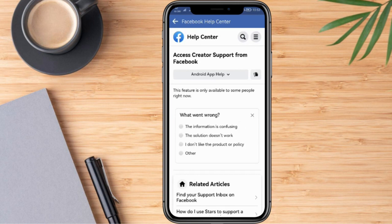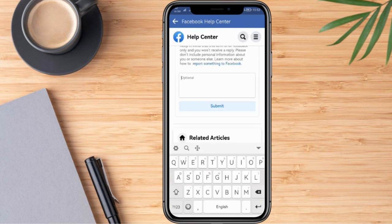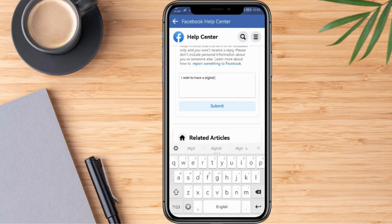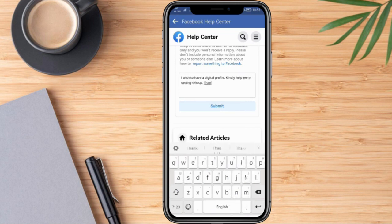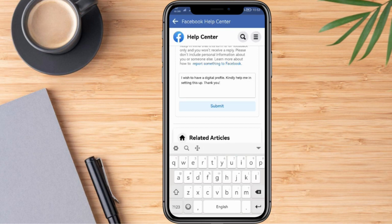We can go ahead and type in our concerns. For example: "I wish to have a digital profile. Kindly help me in setting this up. Thank you." We can go ahead and submit this so that the Facebook team can check if we can have a digital profile on our account.